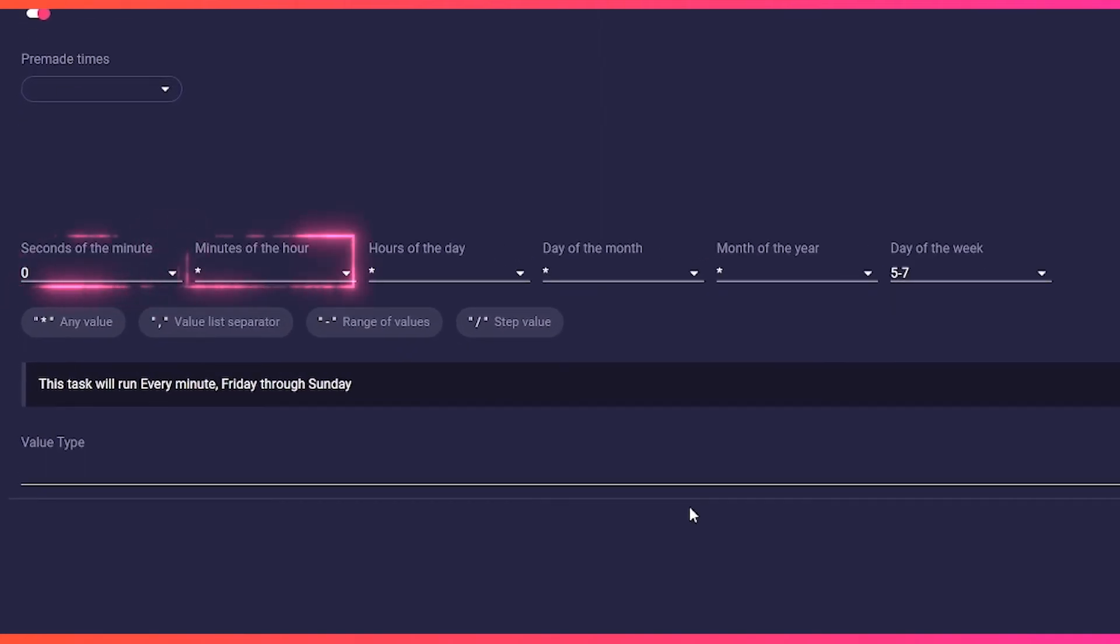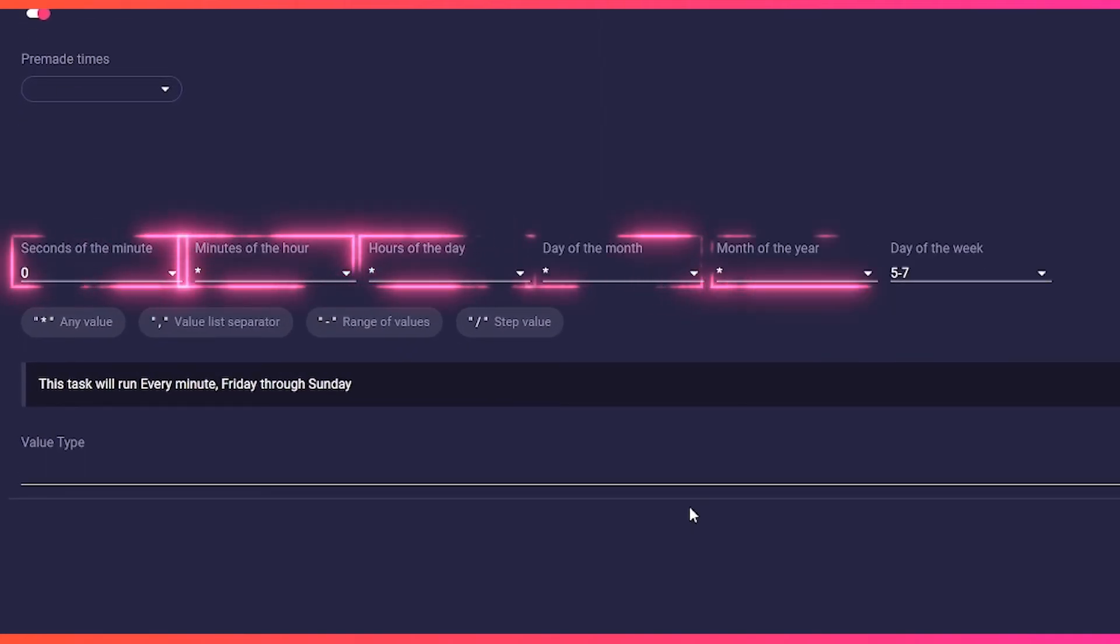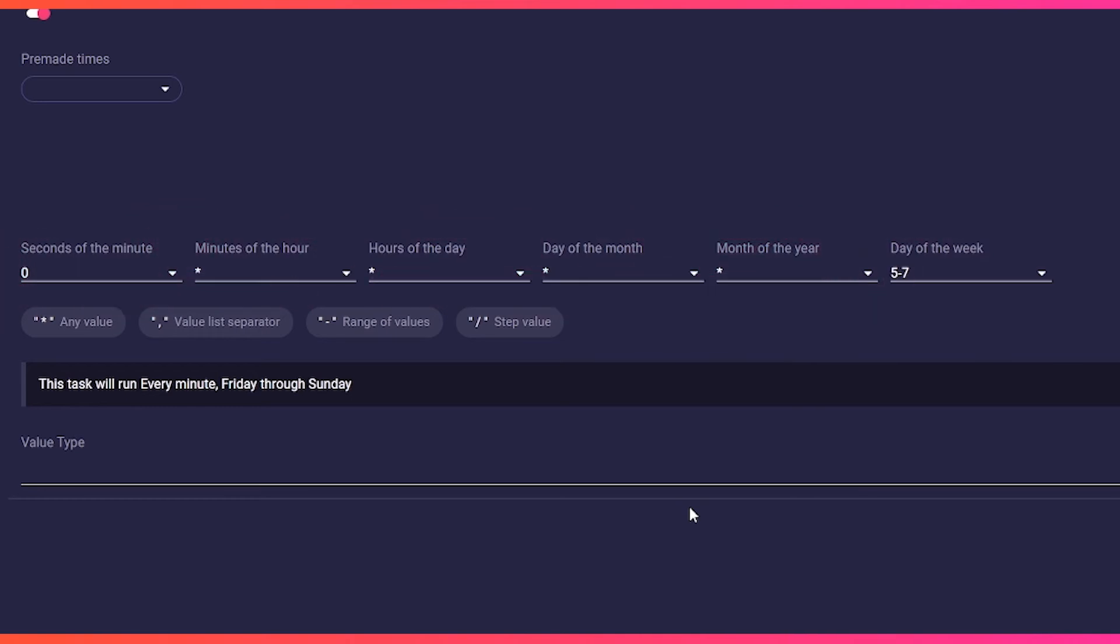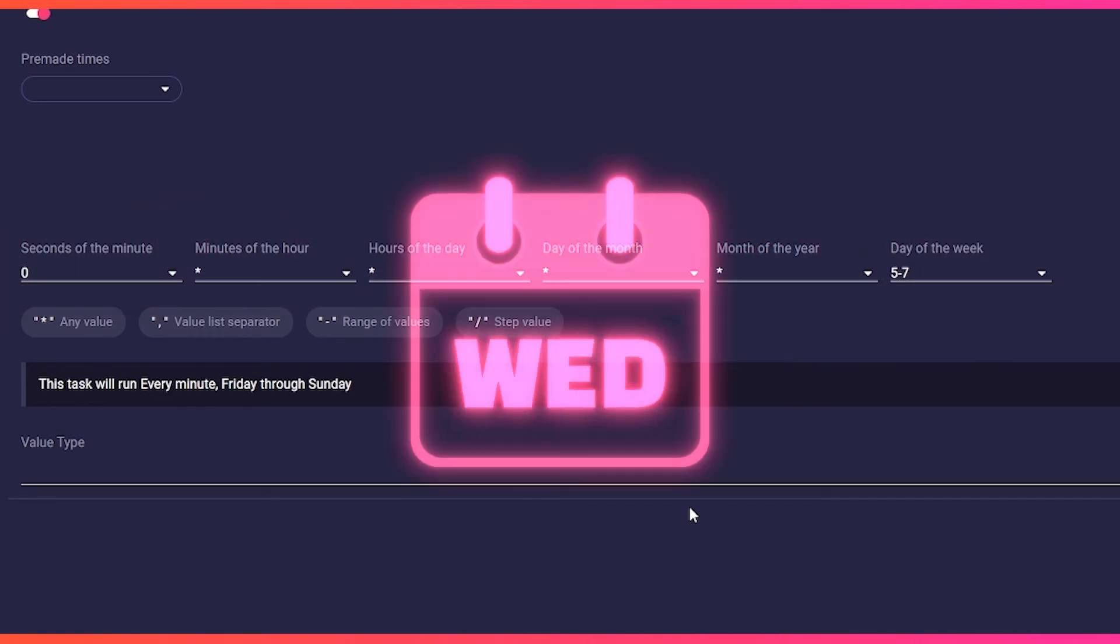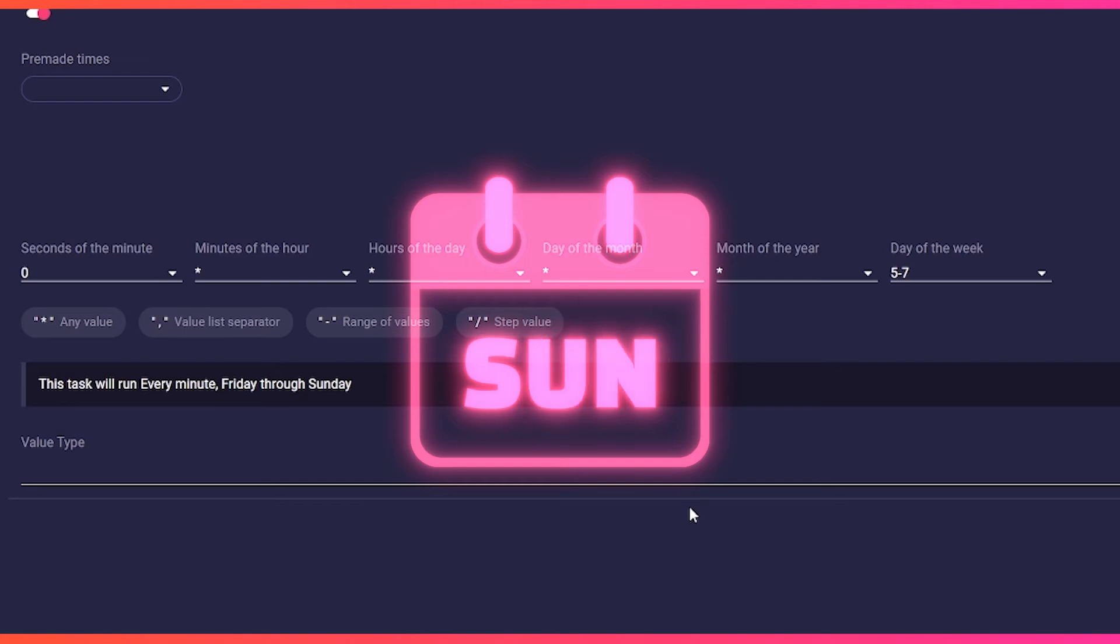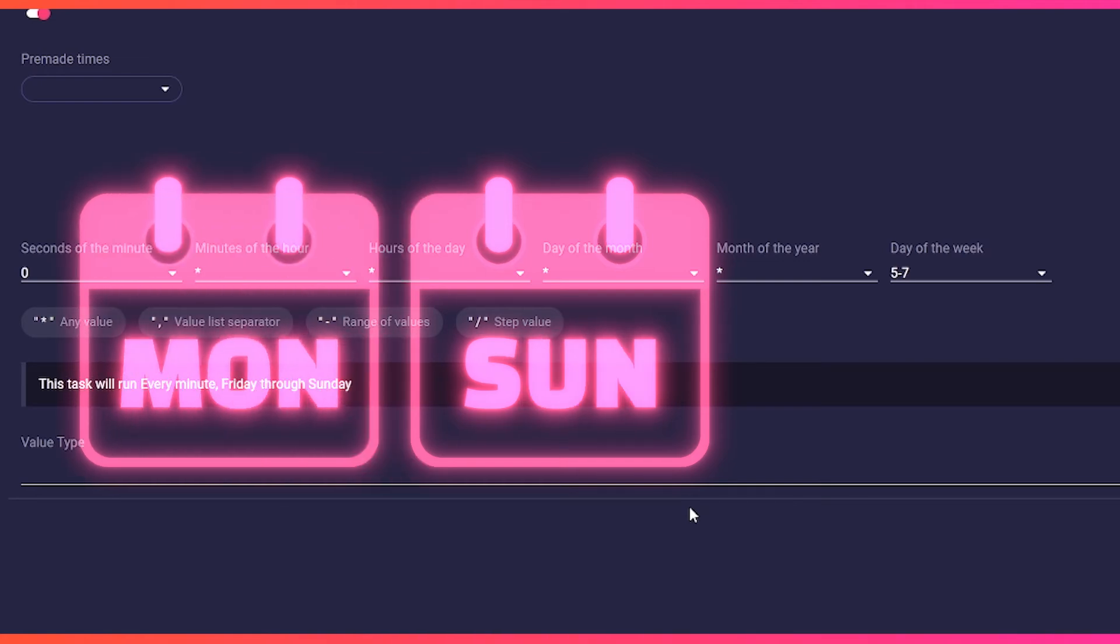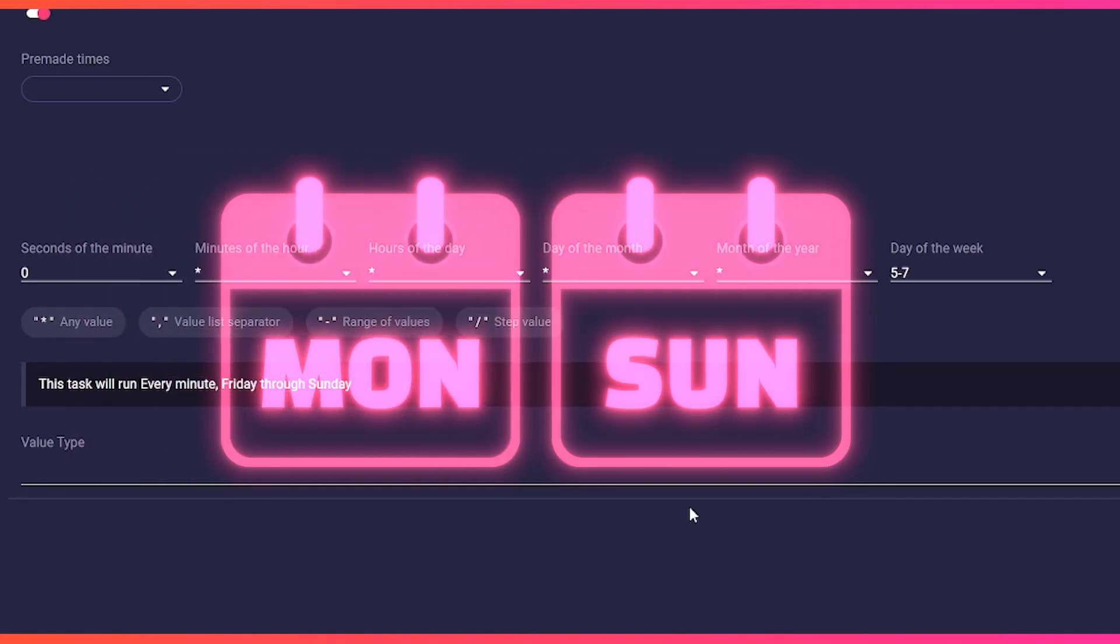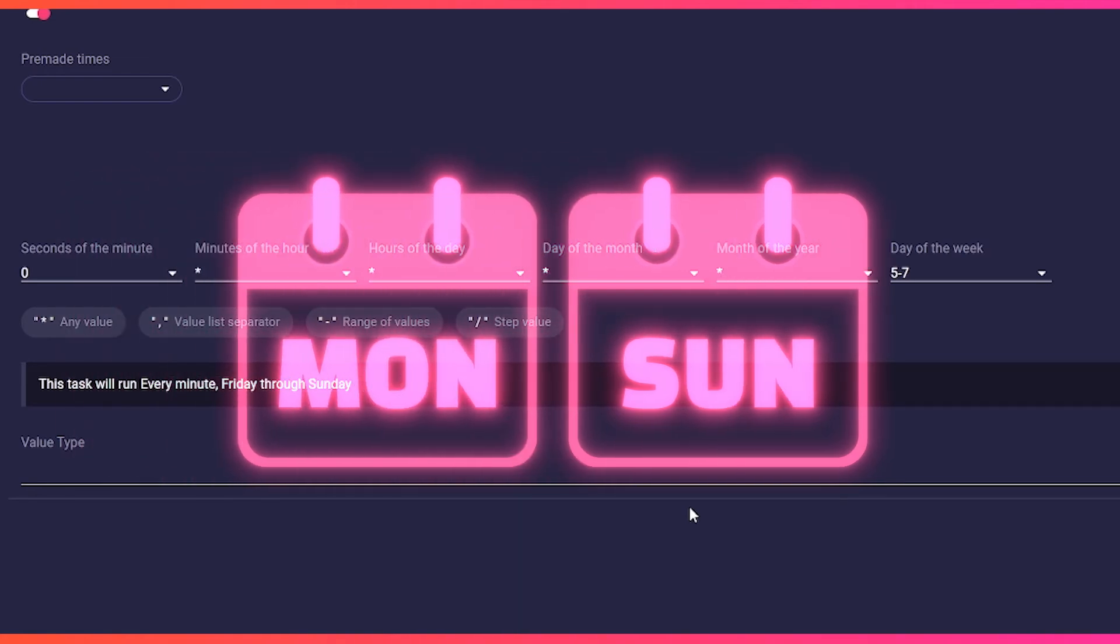Our schedule would then look like this: zero, asterisk, asterisk, asterisk, asterisk, 5 minus 7. With LumiaStream, days of the week are numbered consecutively, one for Monday to seven for Sunday.